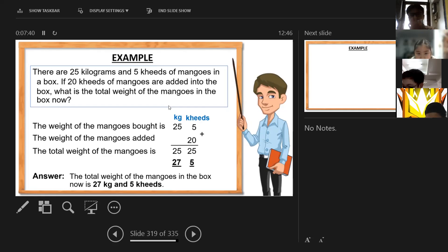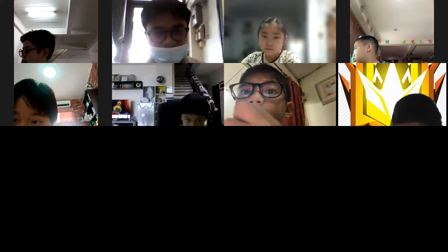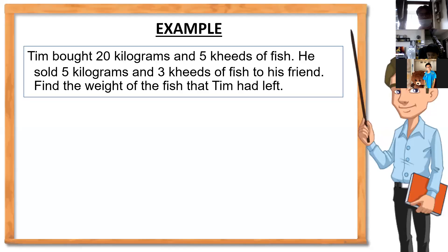Next example: a boat had 20 kilograms and 5 hectograms of fish. Five kilograms and 5 hectograms were dissolved — let's go back, sorry for the connection issue.